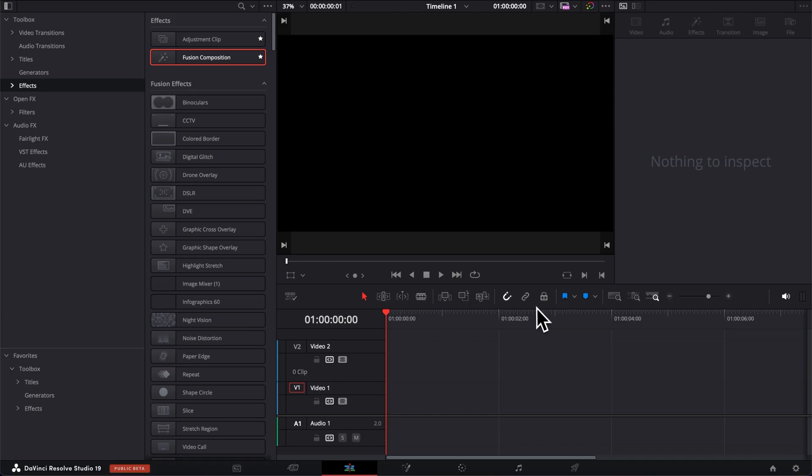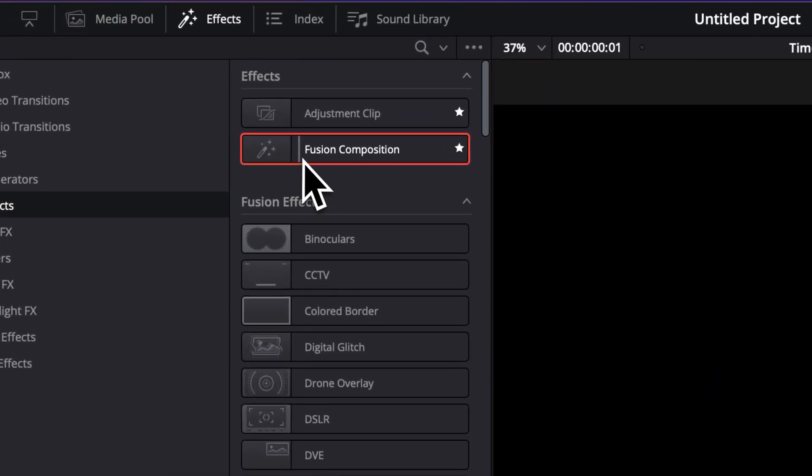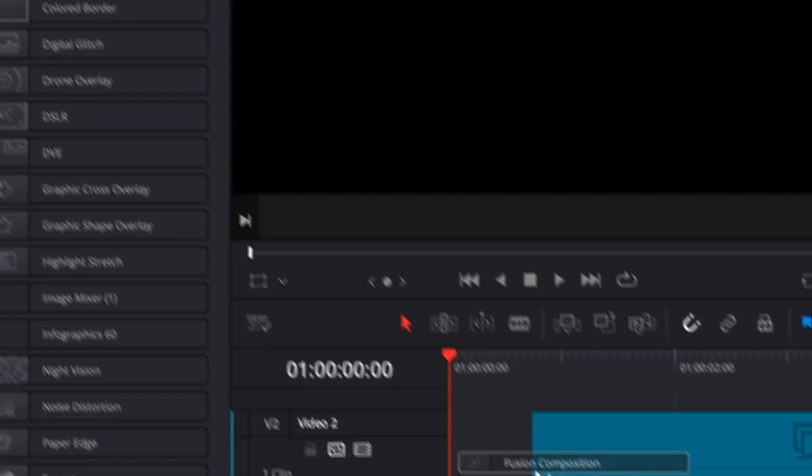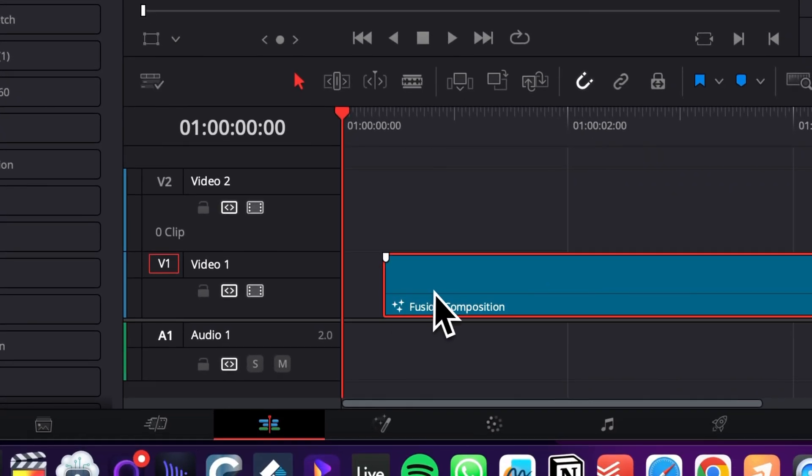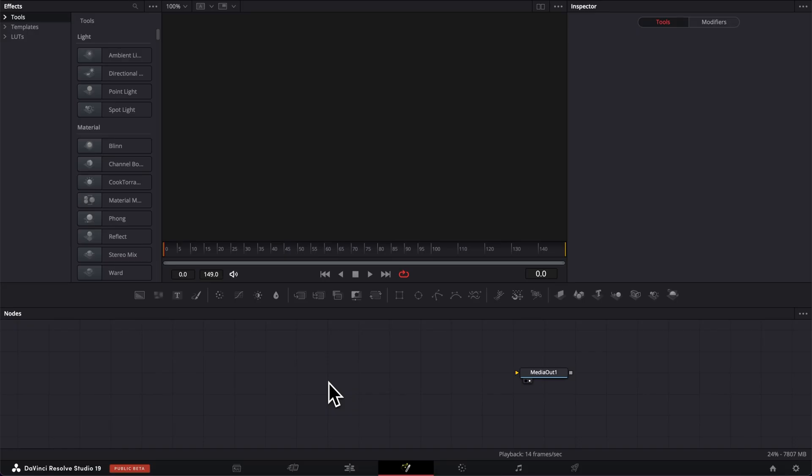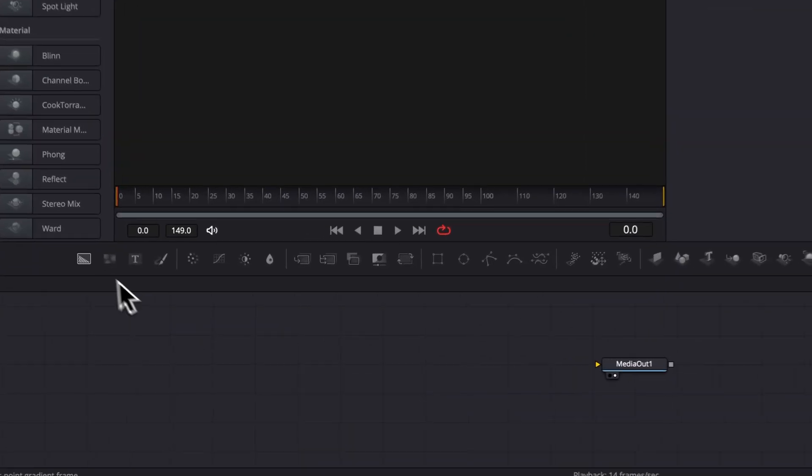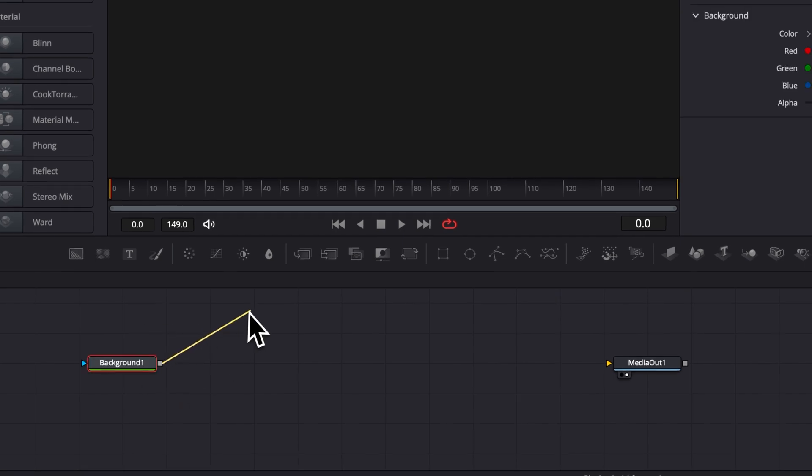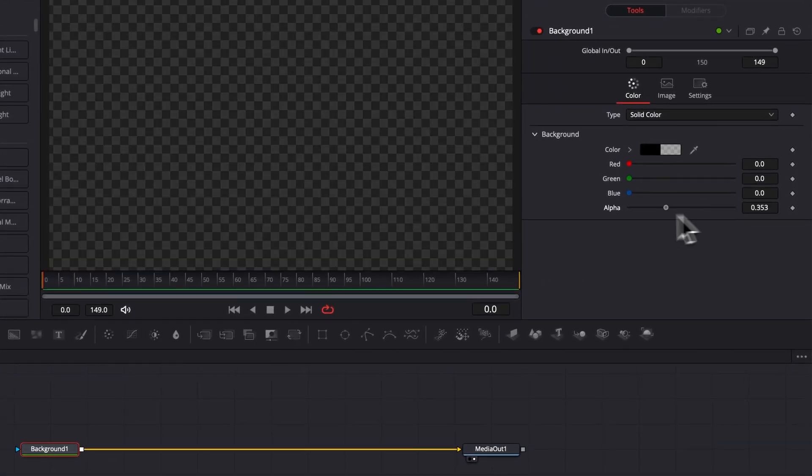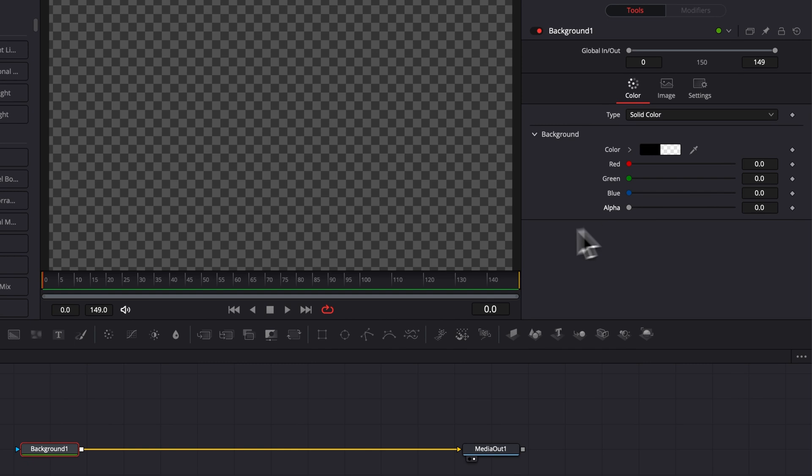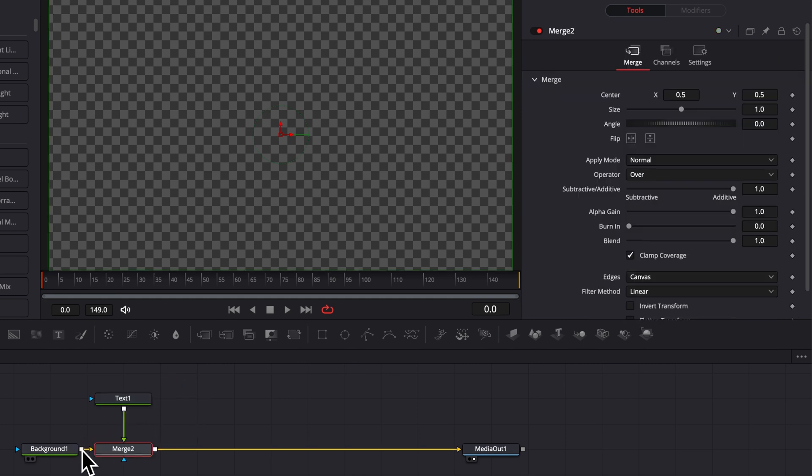Alright within DaVinci Resolve right now, I'm gonna go over to Effect and then here I'm gonna drag the new Fusion composition in my timeline and we're gonna move over to Fusion. Once in Fusion, the first thing I'm gonna do is bring here a new background and I'm gonna link that background to the media out. We're then gonna bring the alpha down to zero to have full transparency and we're gonna start by bringing here a text node. I'm gonna then link the output of the text node to the background one to link it into my node tree.